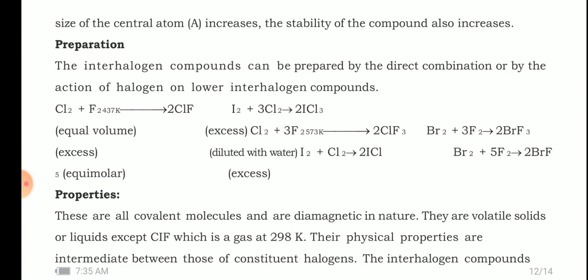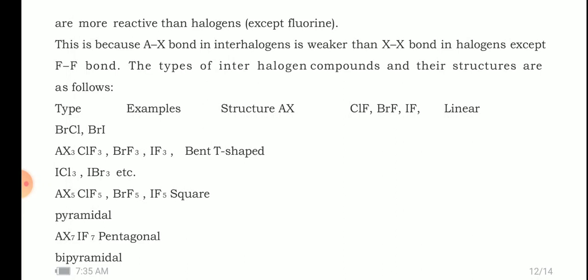These compounds are all covalent molecules and are diamagnetic in nature. They are volatile solids or liquids, except ClF which is a gas at 298 K. Their physical properties are intermediate between those of the constituent halogens. Interhalogen compounds are more reactive than halogens except fluorine, because the A–X bond in interhalogens is weaker than the X–X bond in halogens.